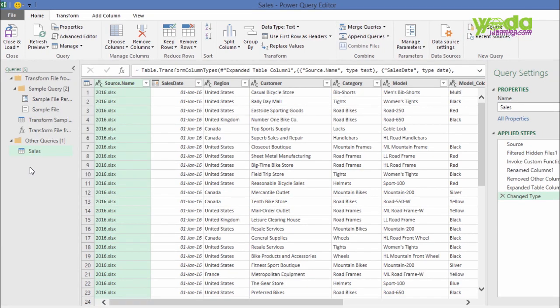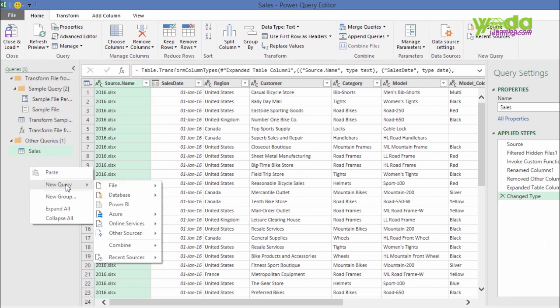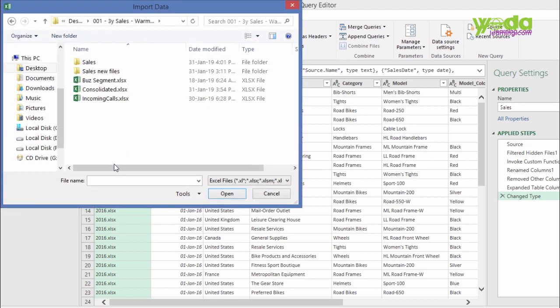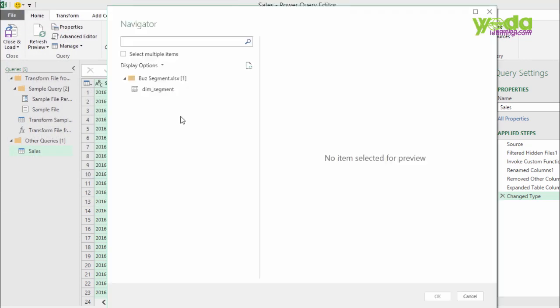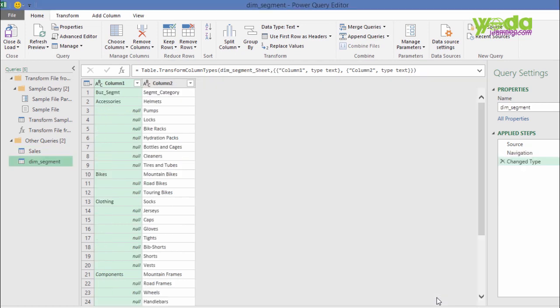Similarly, I can right-click in the Queries panel, click on New Query, then access the data from another Excel file. This time, the data is going to come from the Business Segment file. I import. Just like last time, it shows me the preview of the file contents. I press OK.